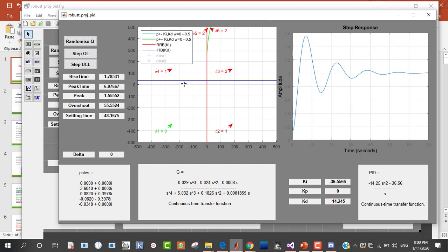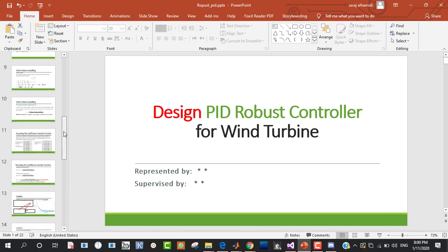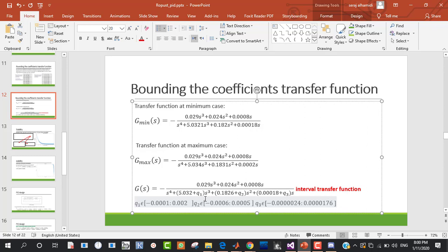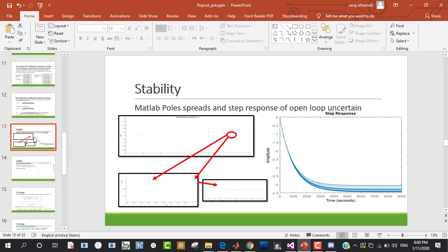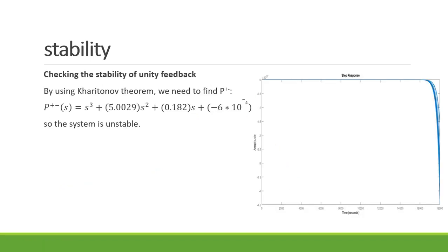We begin with the given system G(s), which is an interval transfer function with Q-boxes Q1, Q2, Q3 containing interval parameters. We can check the stability of the open-loop system using MATLAB or using the Bode plot. We can see that there is a right-hand pole, and from the step response we can confirm that the uncertain system is unstable.